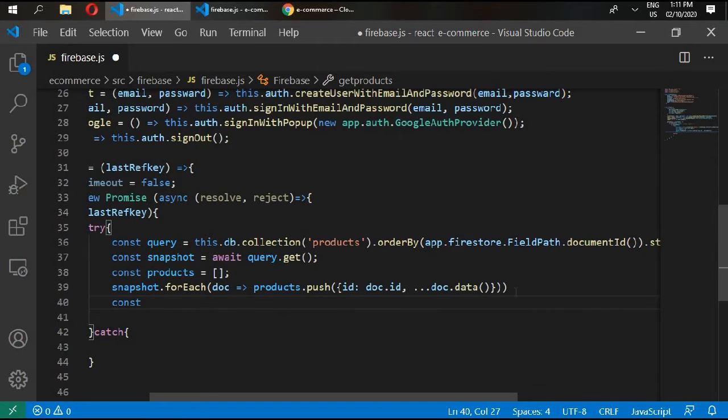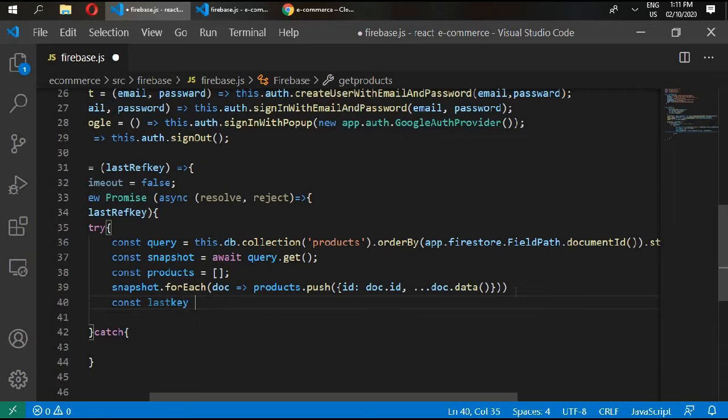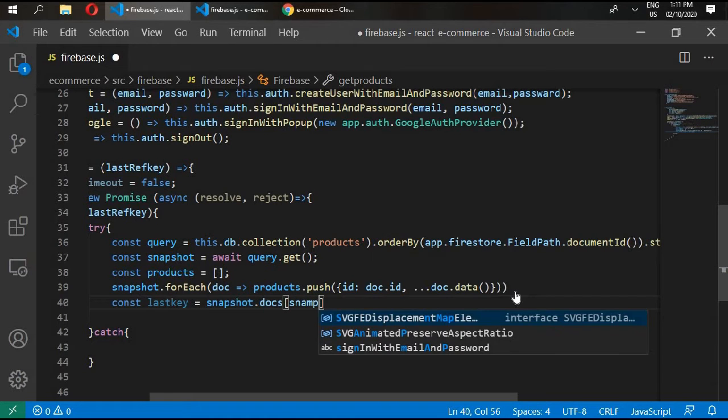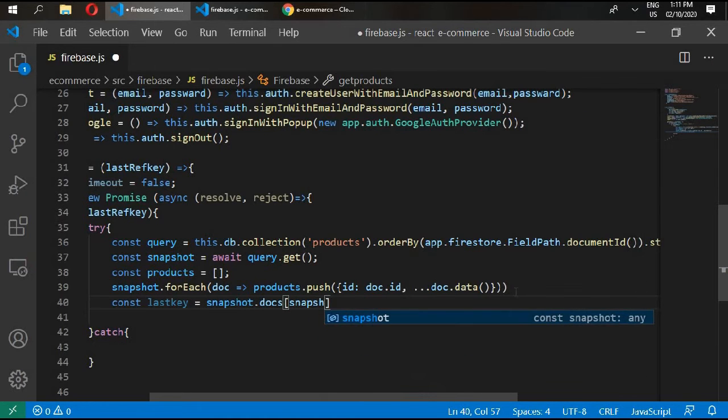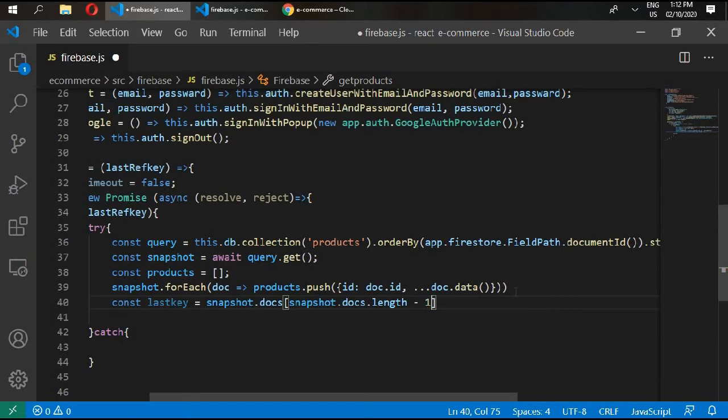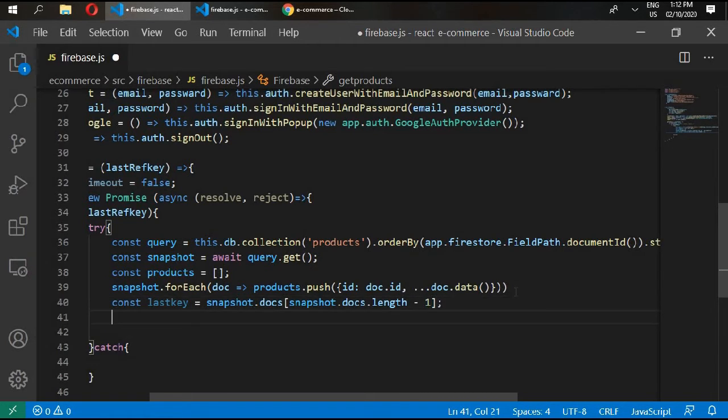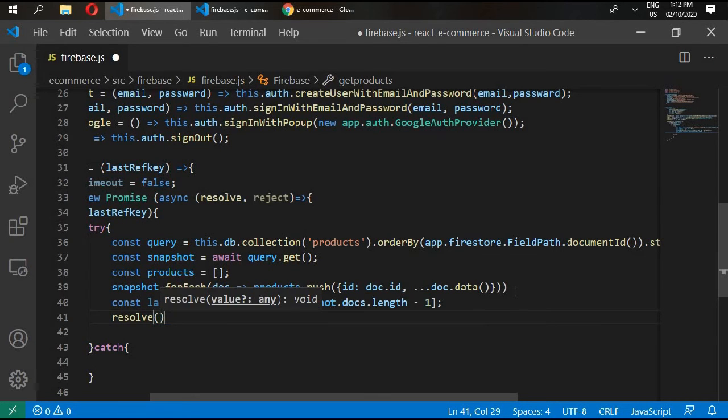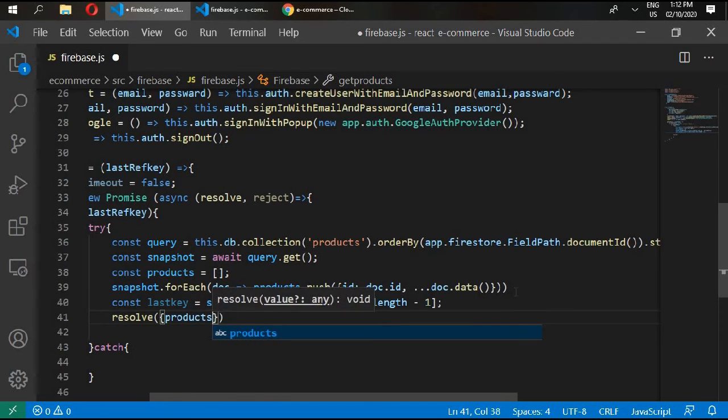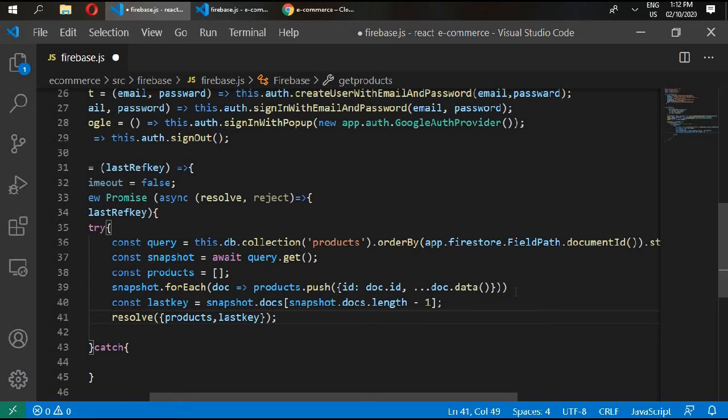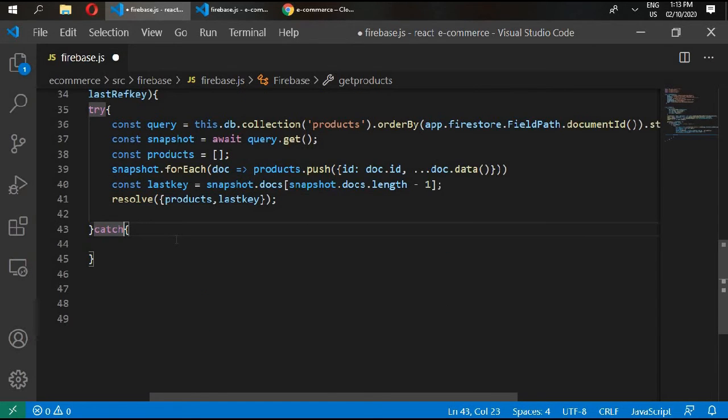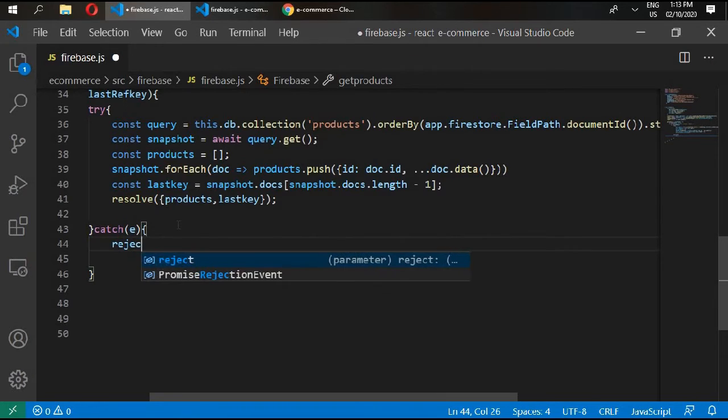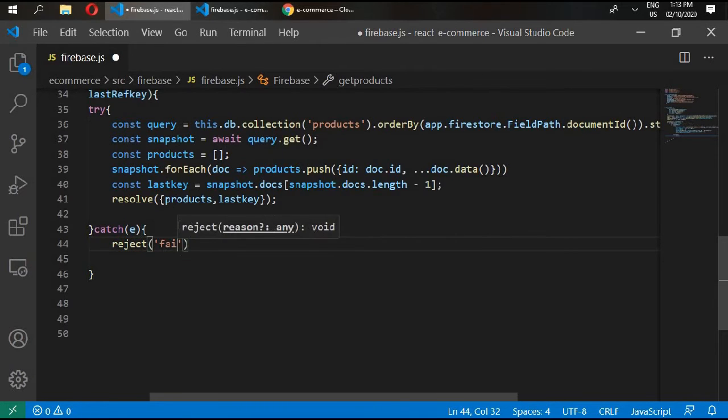Then const lastKey, and snapshot.docs. Let's check in the docs.